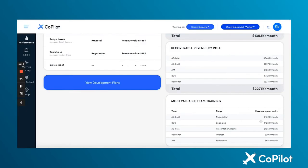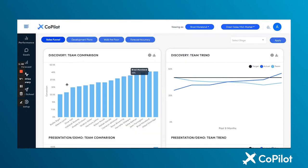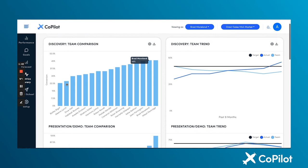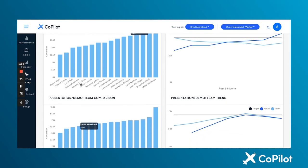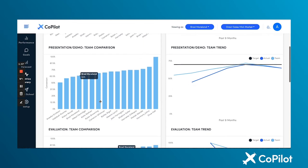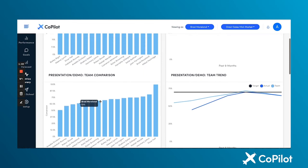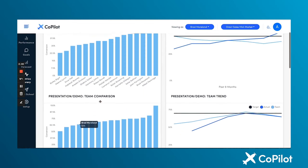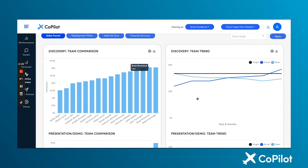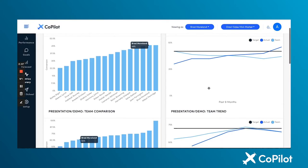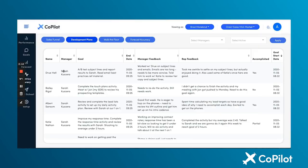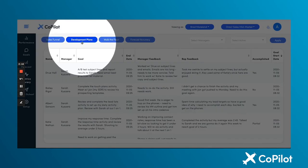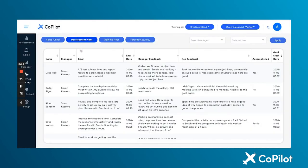Copilot consolidates data into a metrics library where we can review rep-by-rep and team-by-team data within our sales funnel. We can go deep into each stage to review additional comparative and trending performance.